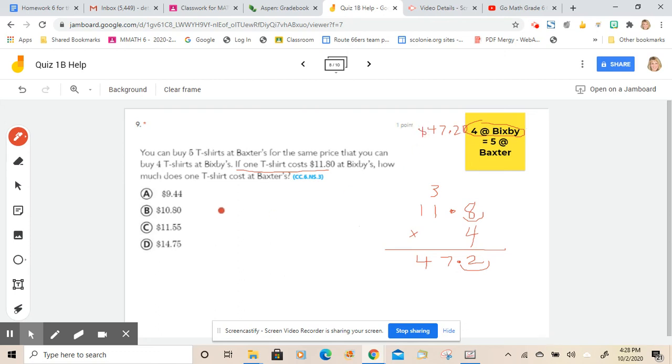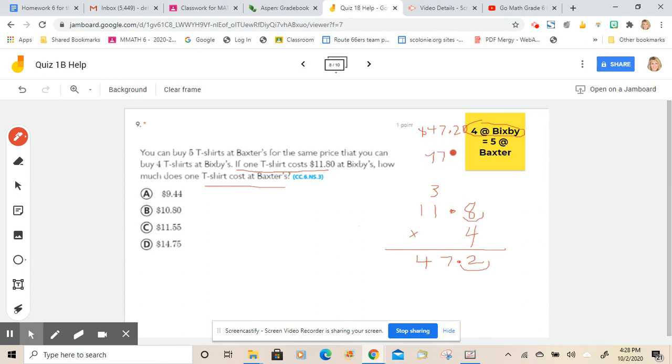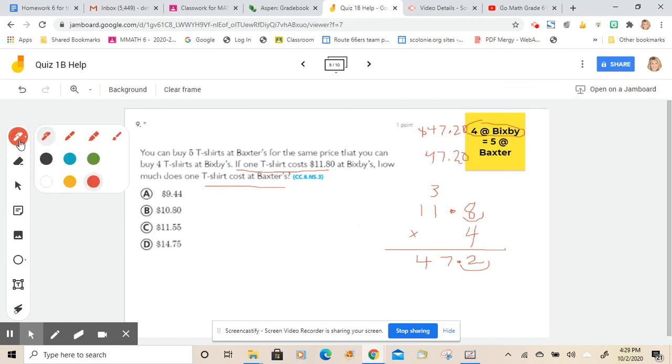Now we want to know how much does one t-shirt cost at Baxter's. So if five of them are going to cost $47.20, right, because remember the two values are the same. If five of them are going to cost that, then we need to know what five into $47.20 would be.